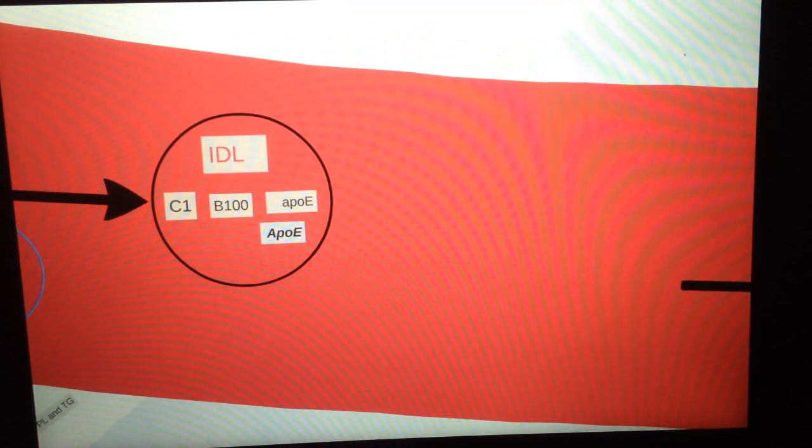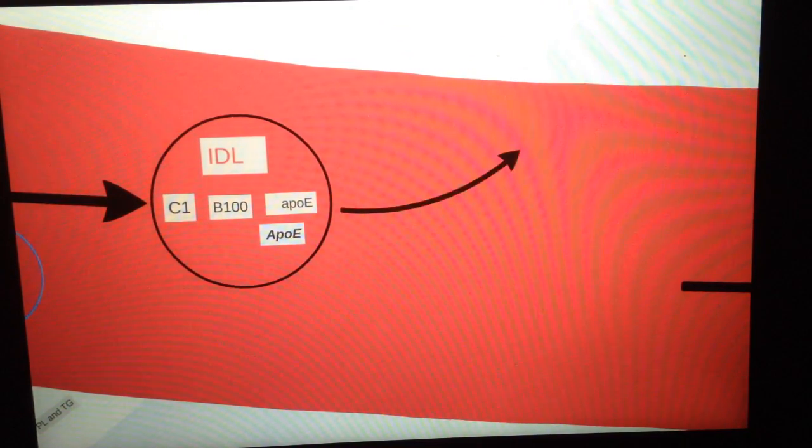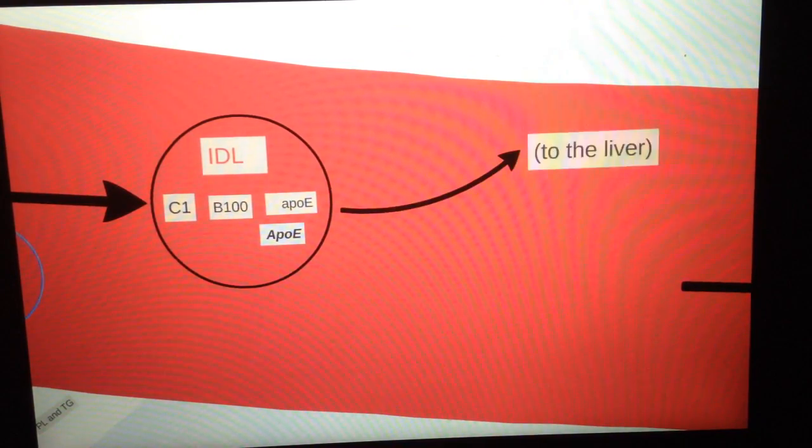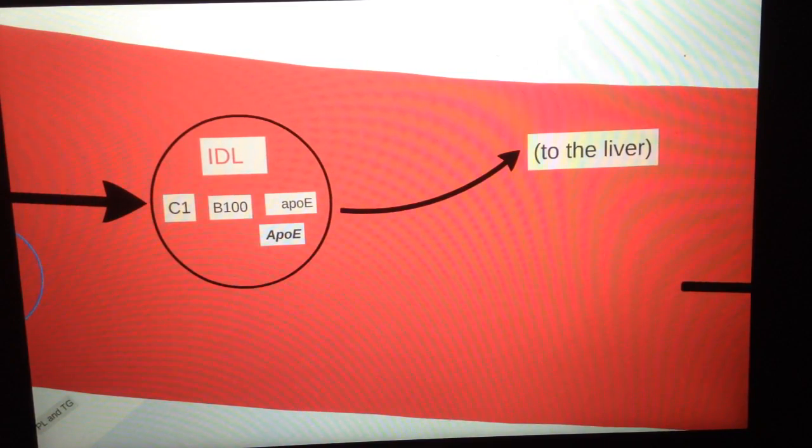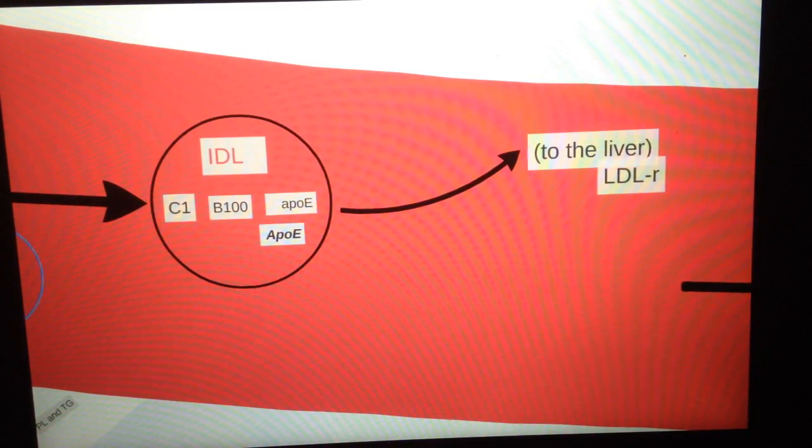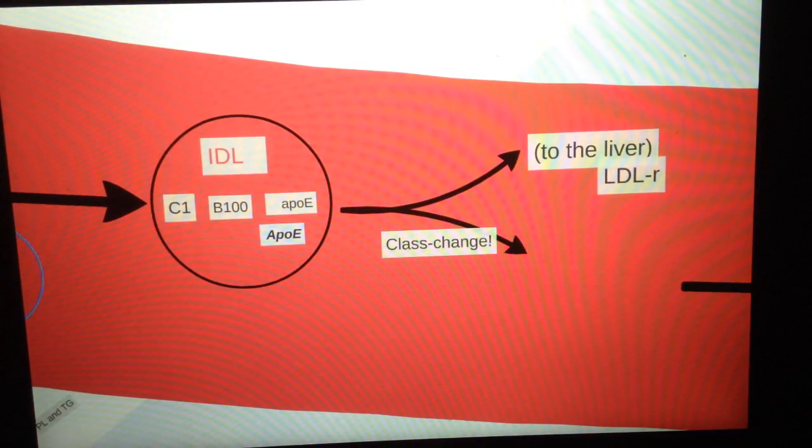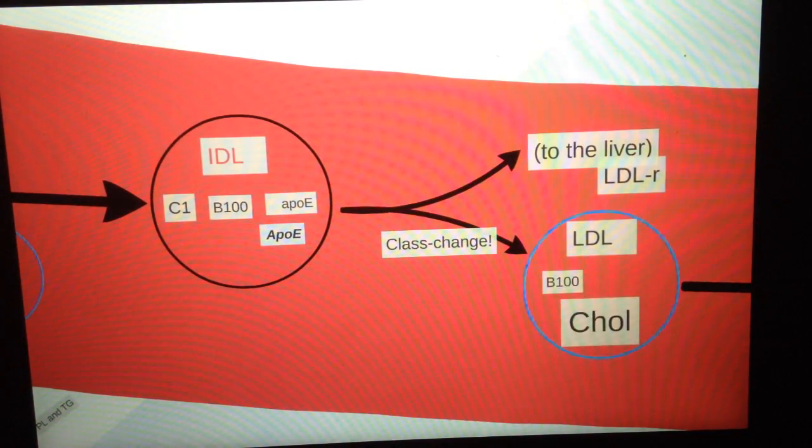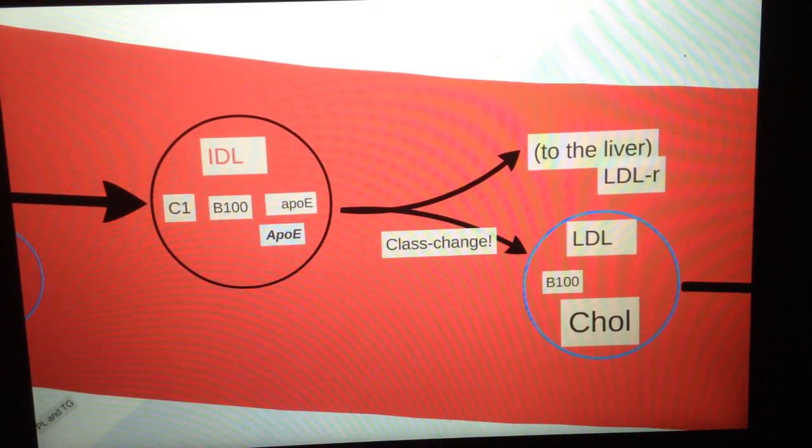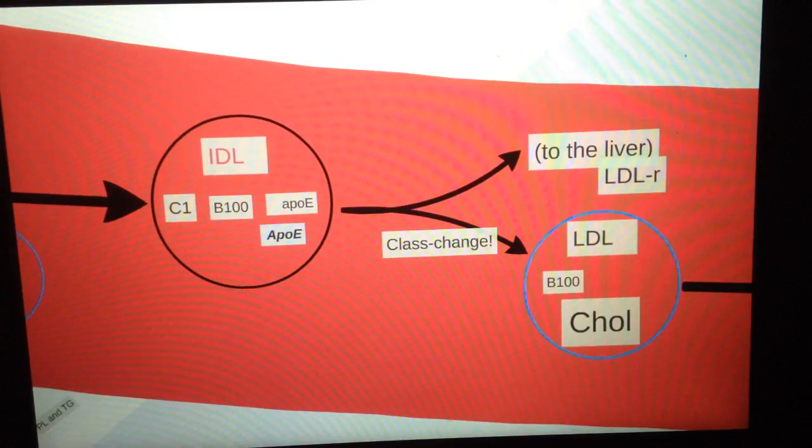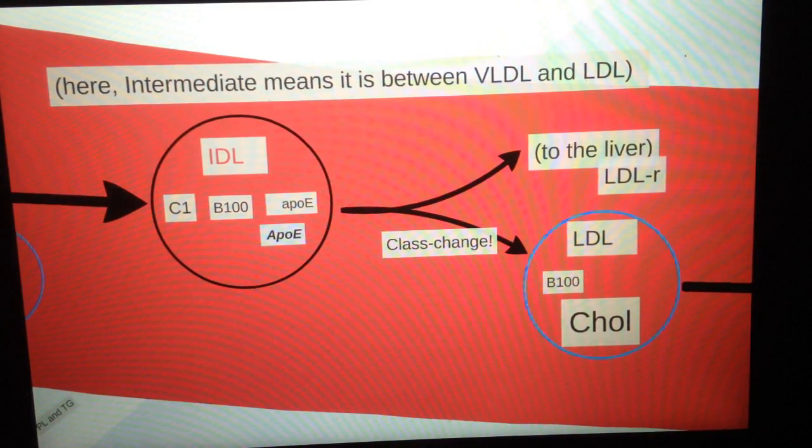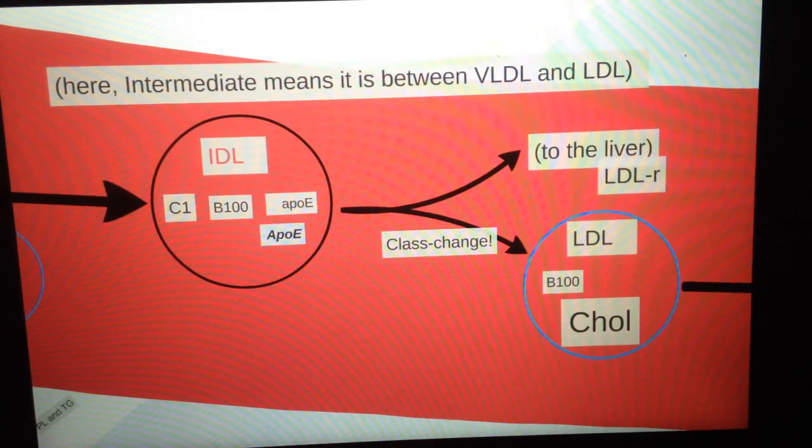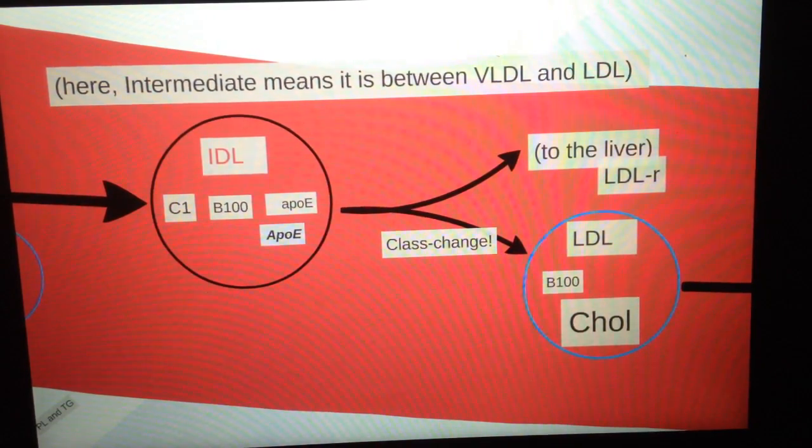After it's been done, the VLDL now becomes an IDL, intermediate density lipoprotein. Part of this can go to the liver through the LDL receptor, and part of them can become an LDL. LDL are effectively lipoproteins that have a lot of cholesterol. I just put in that intermediate means it's between VLDL and LDL.